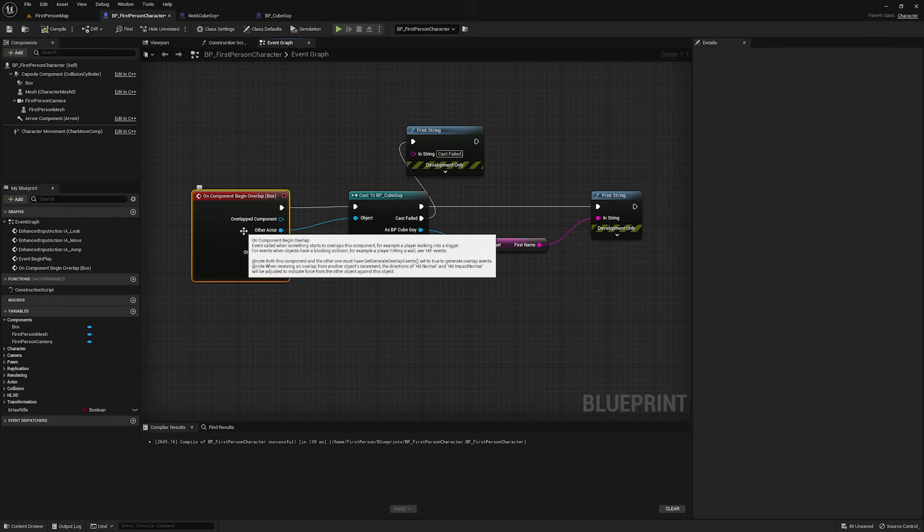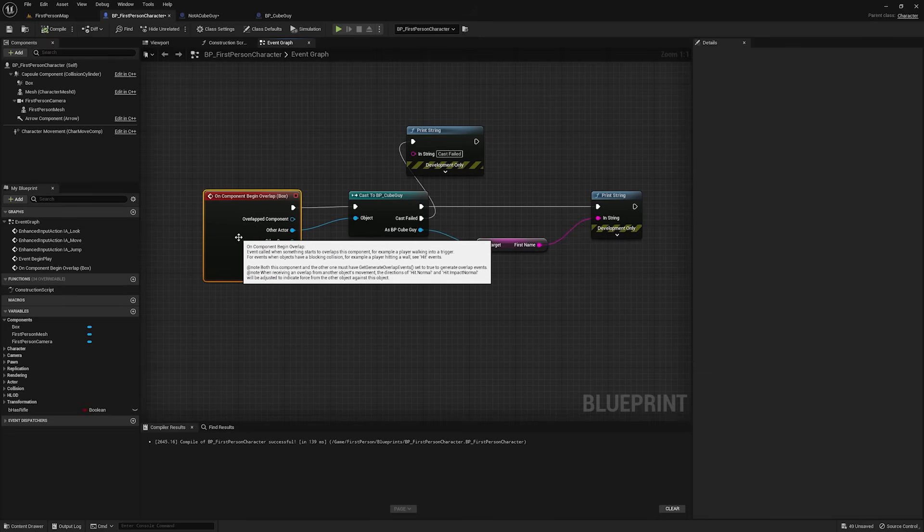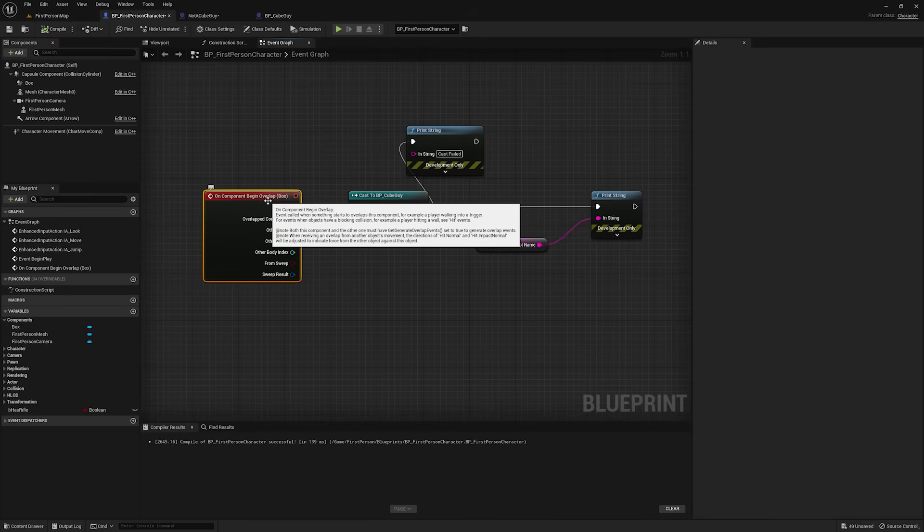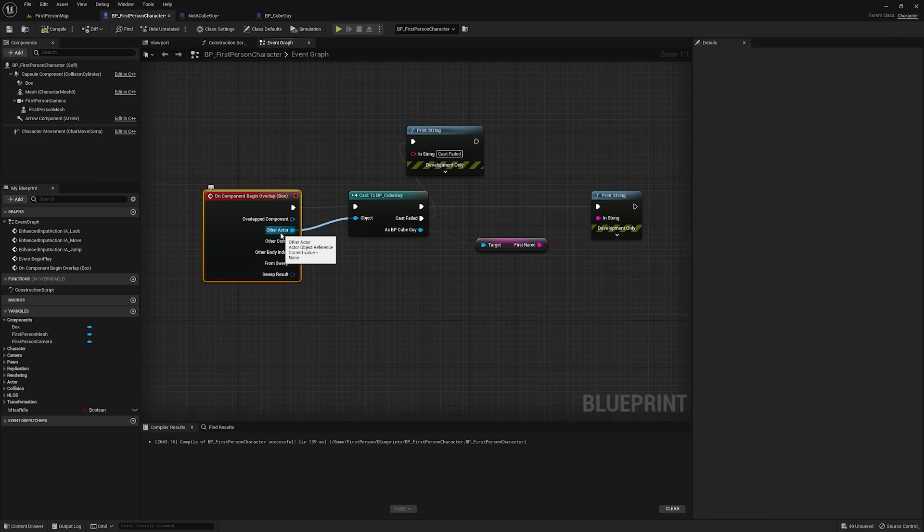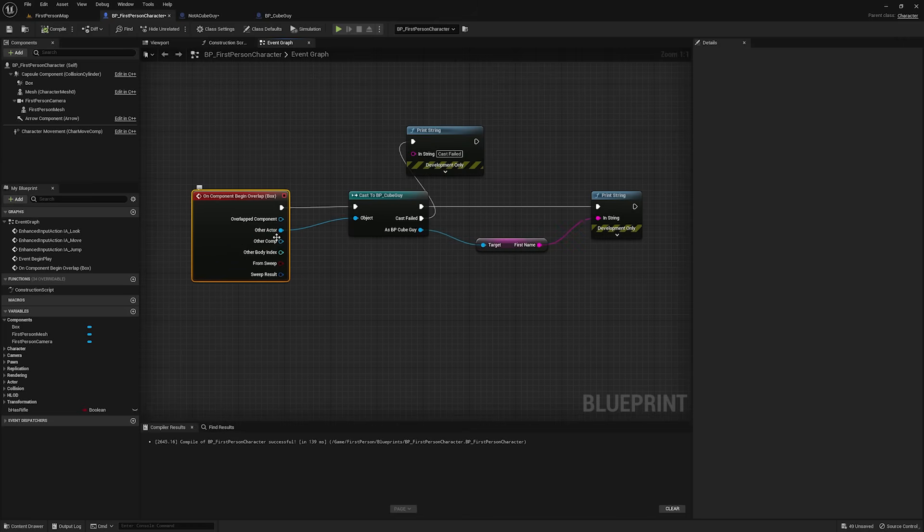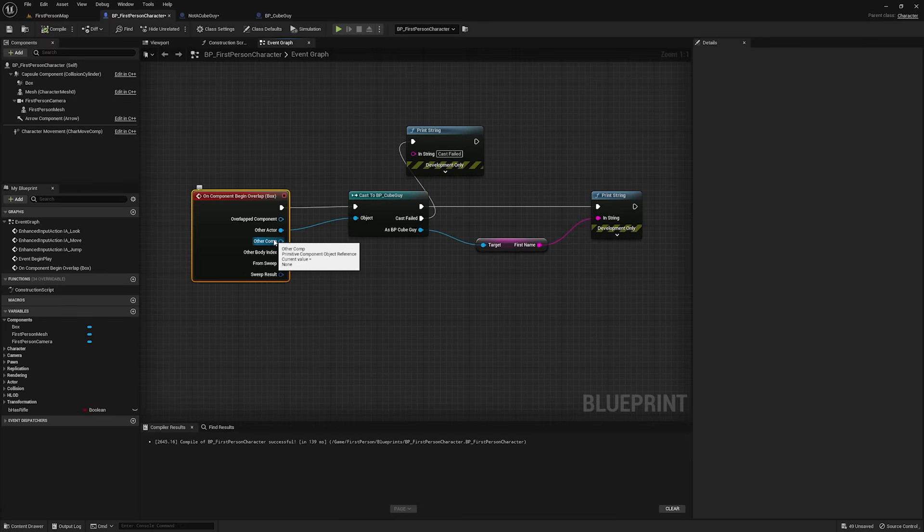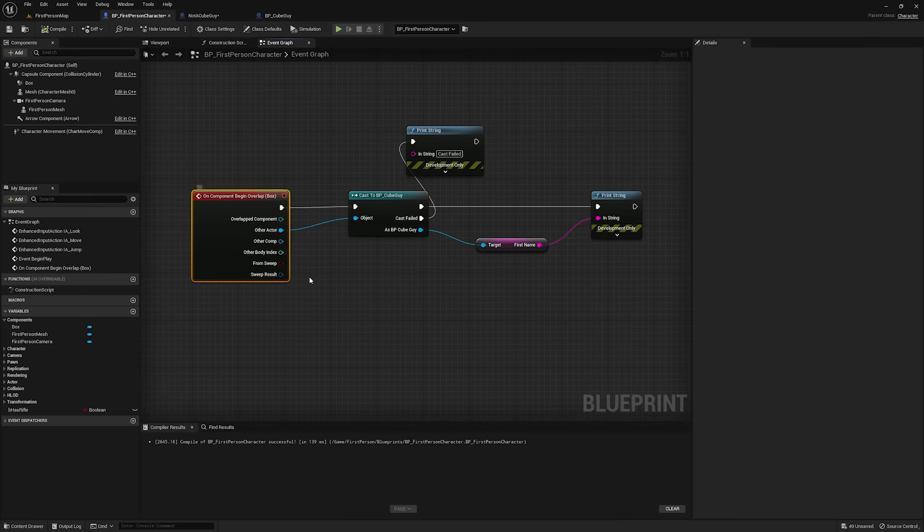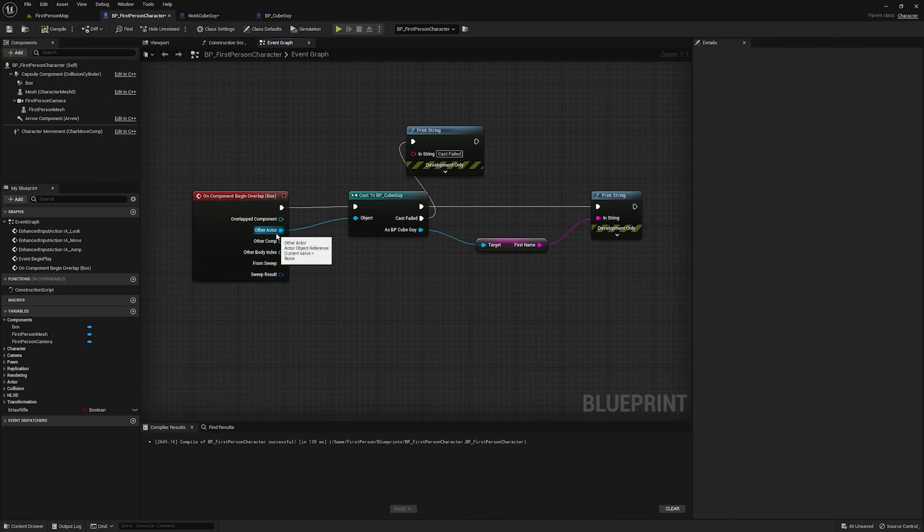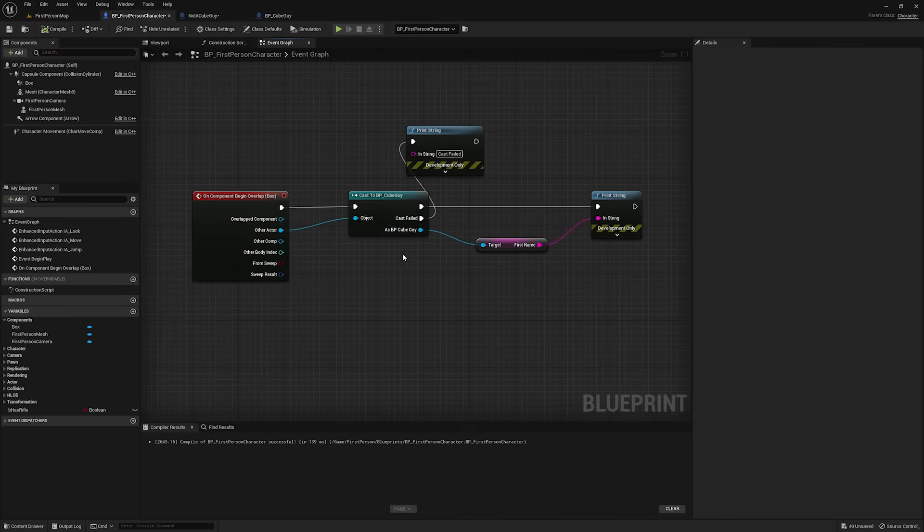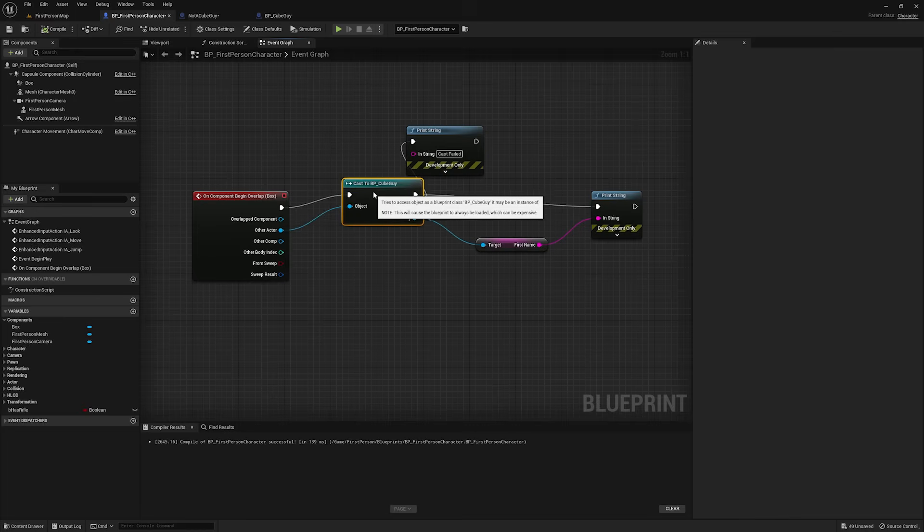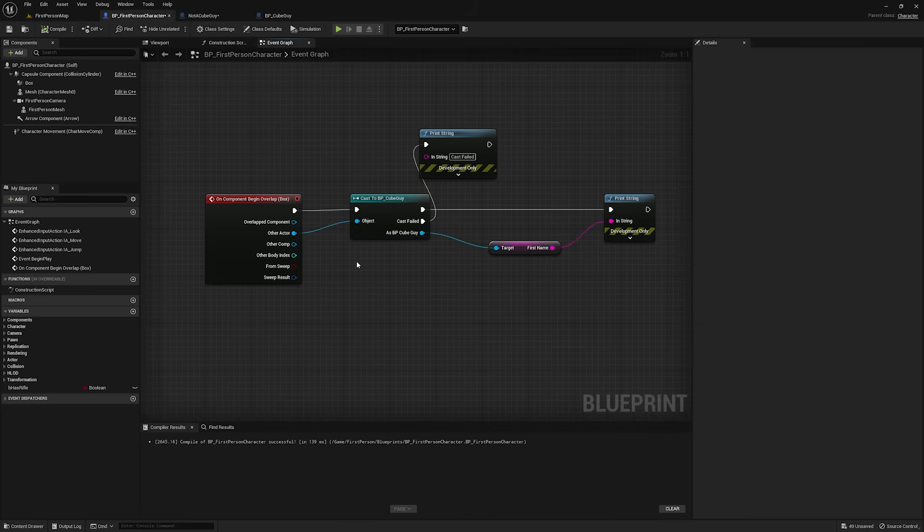What's happening here is obviously this on begin overlap node can't know ahead of time of all the different children classes of actor that exist in the game. I mean, they haven't even been created yet. This comes with the engine, and it can't know that you're going to have a cube guy, and it can't have a pin for every single possible child of actor. That would just be ridiculous. So, all it can really give you is a base actor, which isn't going to have any of the stuff your child has. And so, you're not going to be able to get first name unless you cast. That's the whole point of casting, is to take this generic object type and get a specific reference to one of its children in the world.